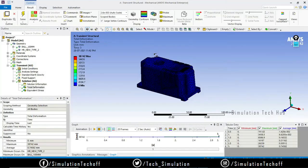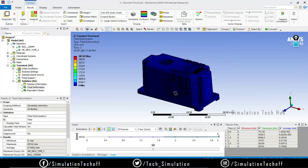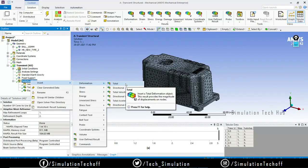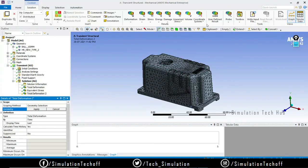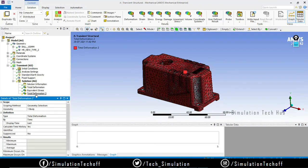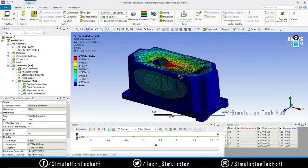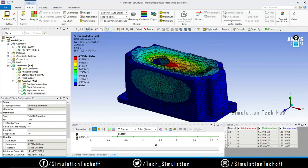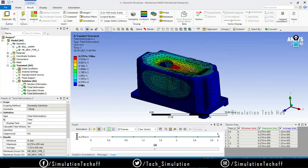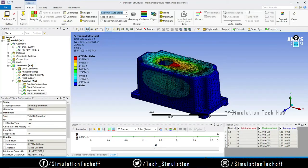Since the entire model shows mostly blue, I'll specifically select the bracket body only. Right-click, Insert, Total Deformation, but not for all bodies — I'll pick the bracket only. Now you can observe how the deformation occurred due to the ball hitting the component. You can animate it, but the time steps here aren't fine enough for a smooth animation. The deformation values are very minimum — on the order of e-minus-five — so the component is barely deforming.